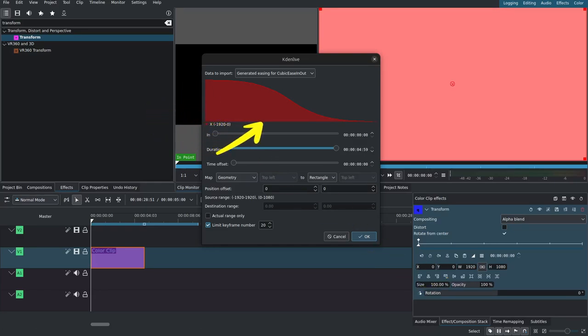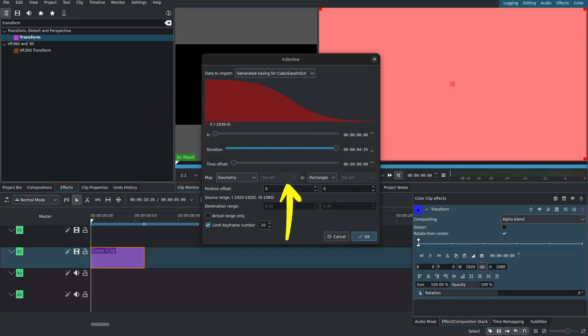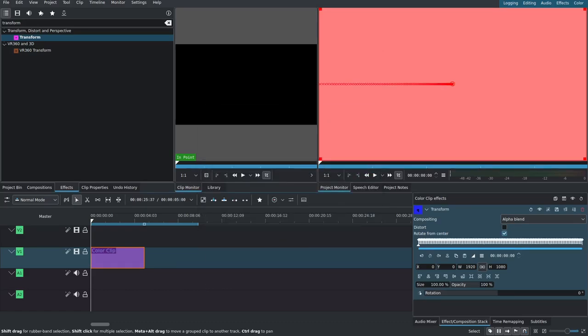And we can see that it's imported them here. The only thing we need to do here is turn off 'limit keyframe number,' and now we can see that it's imported all the keyframes.